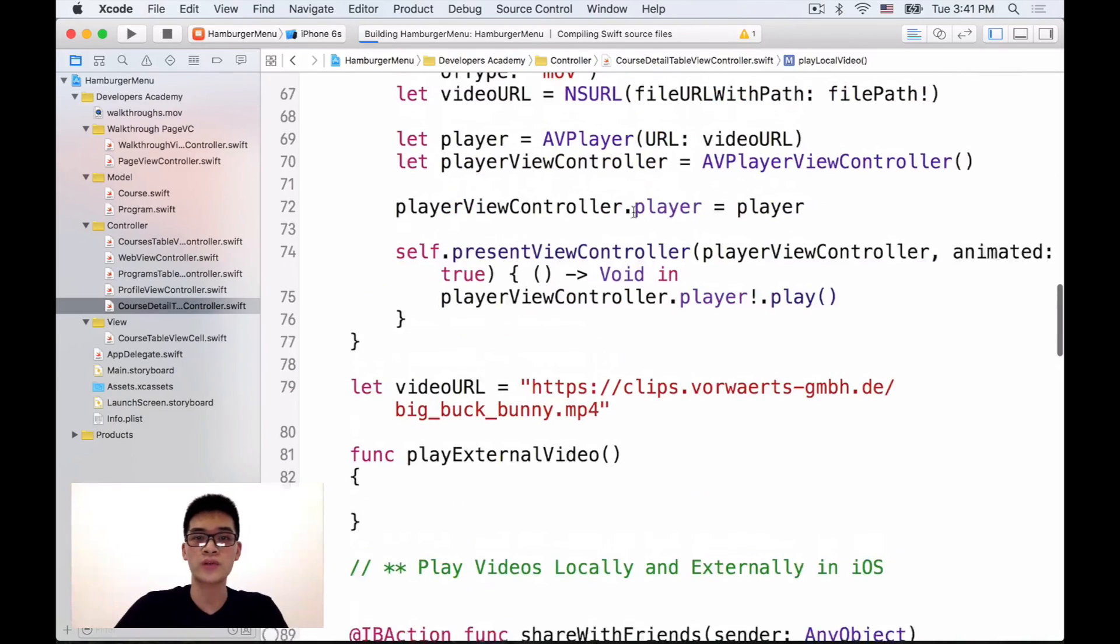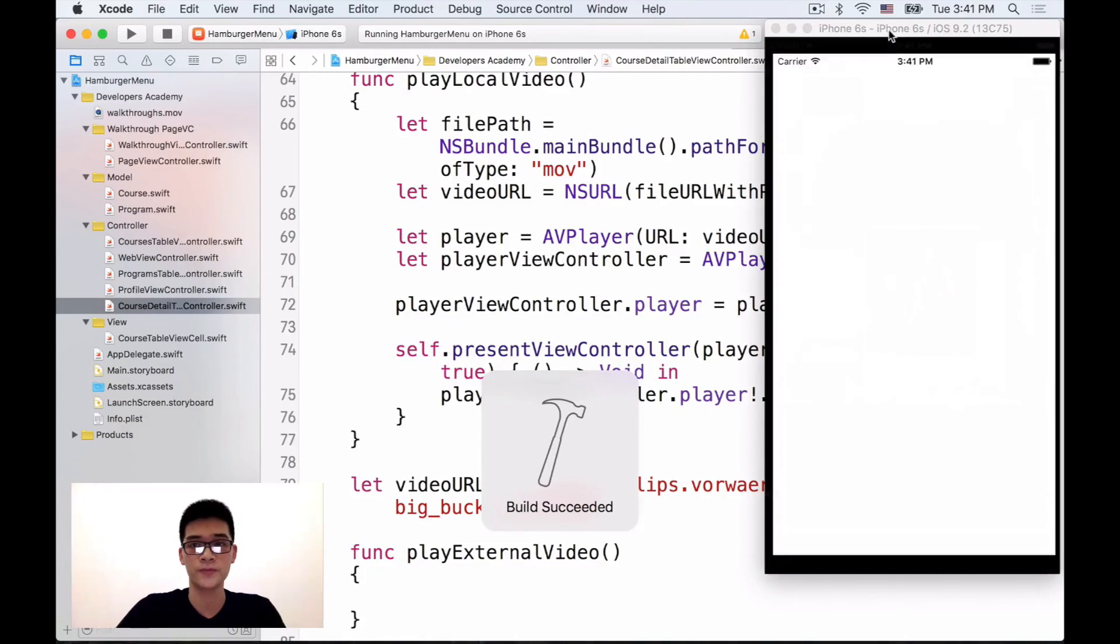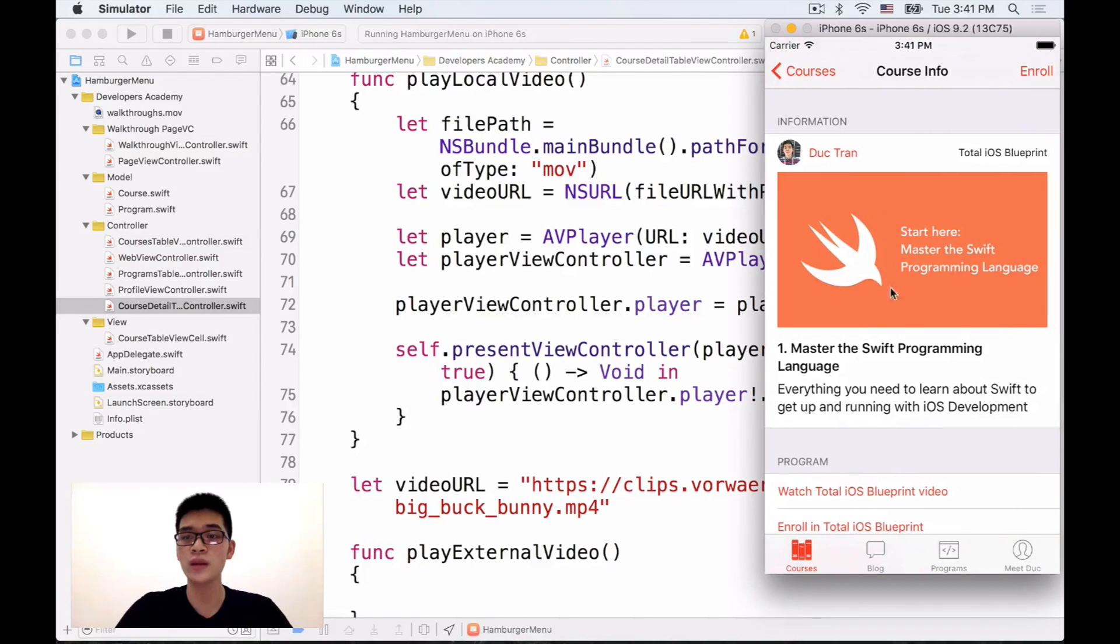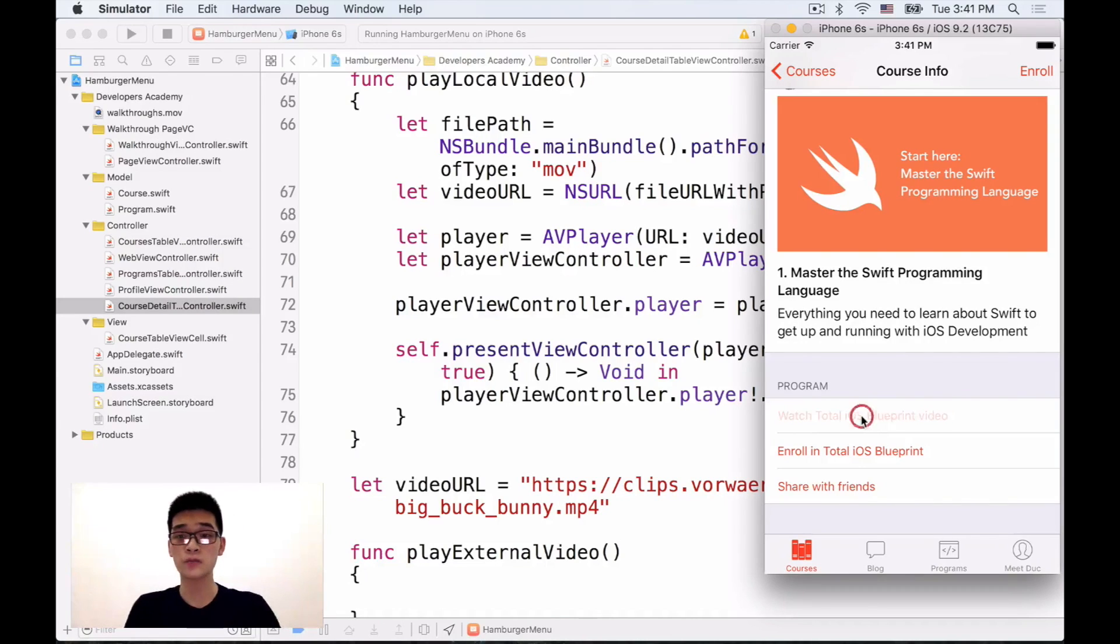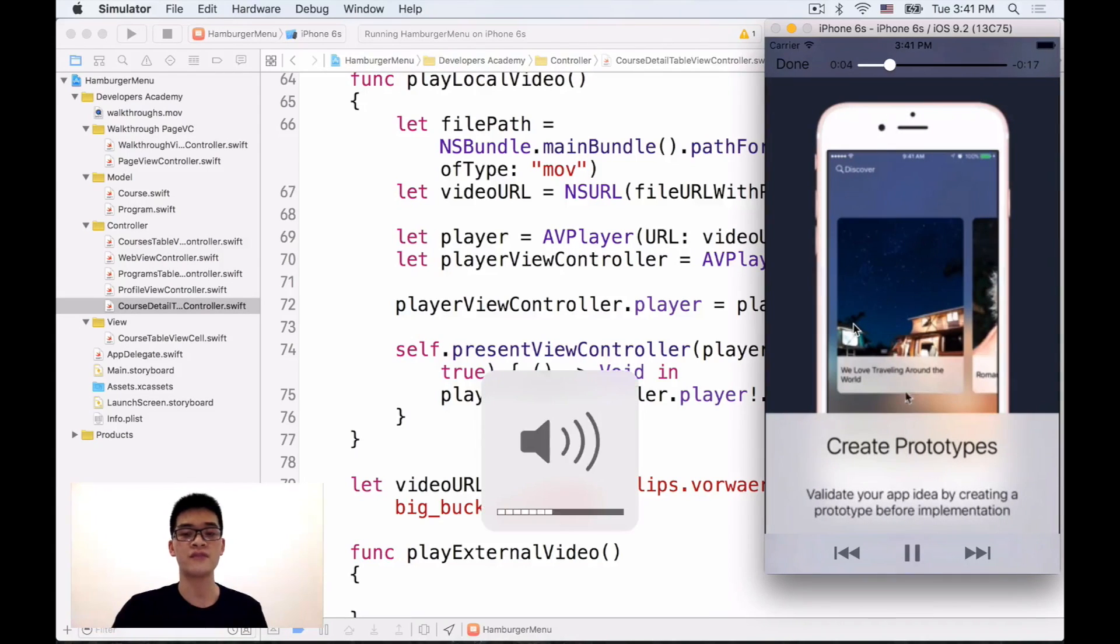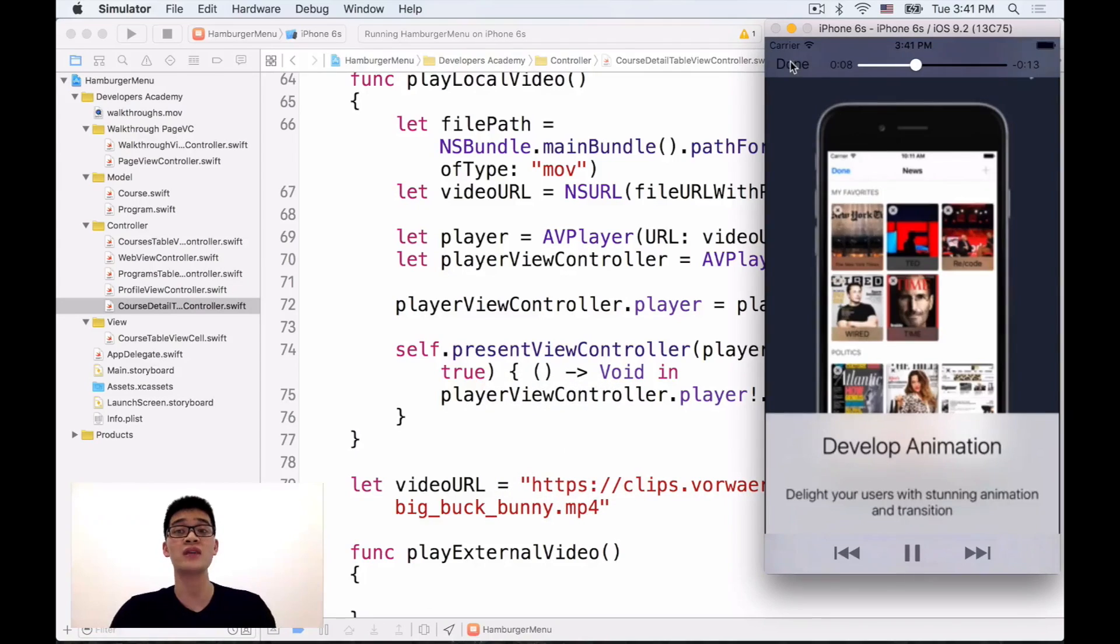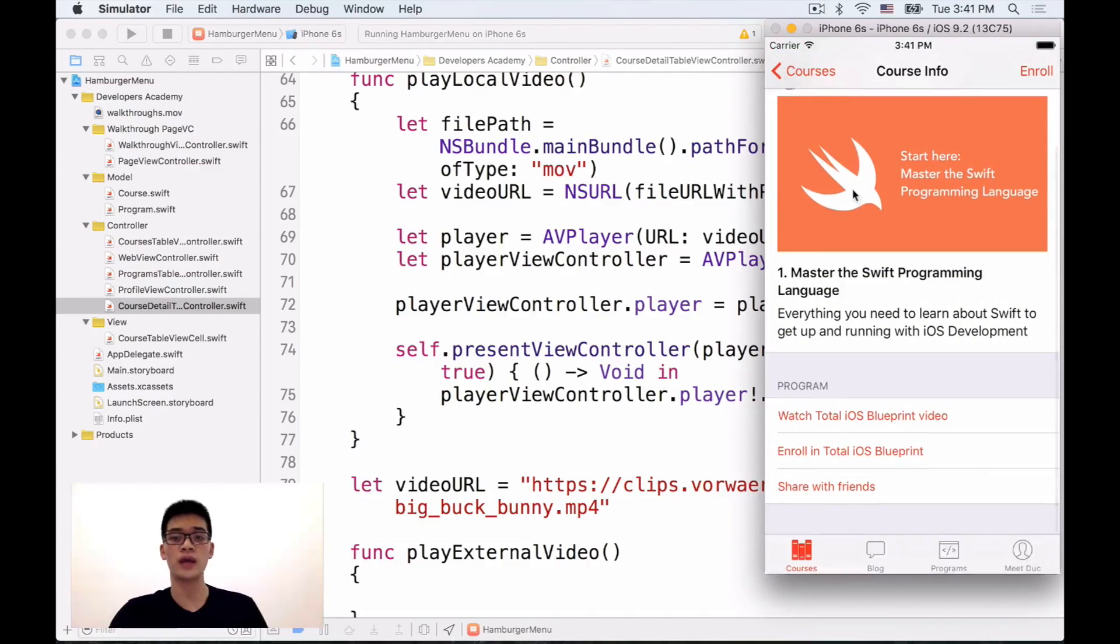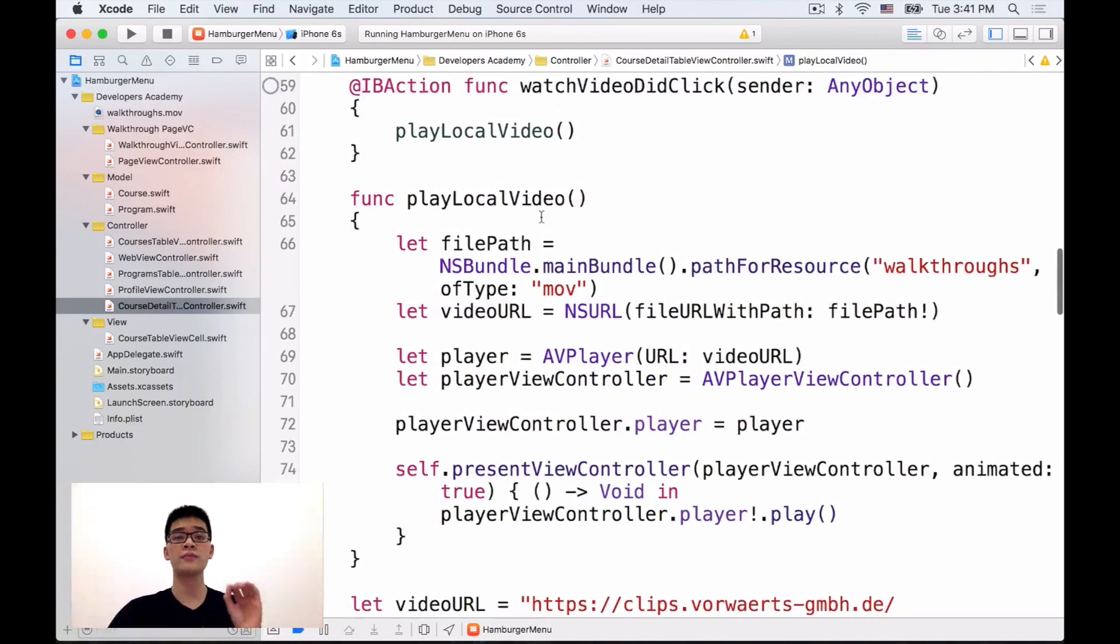So let's run the project to see how it looks like. Here we go, here's how our project looks like. Click into one, scroll down, click into the Watch Total RS Blueprint video and boom, we have that video and we can have some sound also. This video doesn't have sound but if your video has sound you can also have the sound. And when we click done we will dismiss this guy and go back into our view controller. It's that simple.